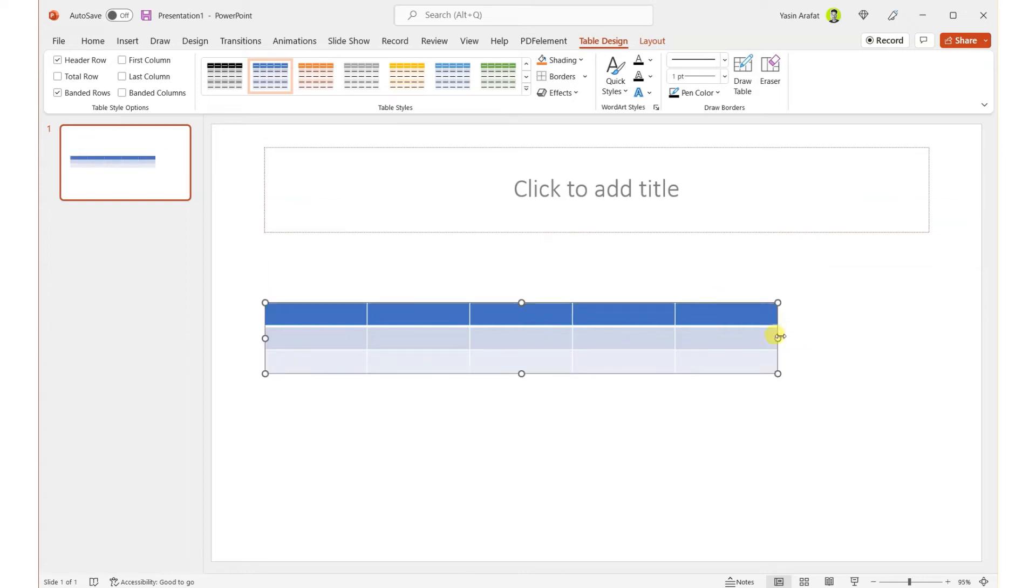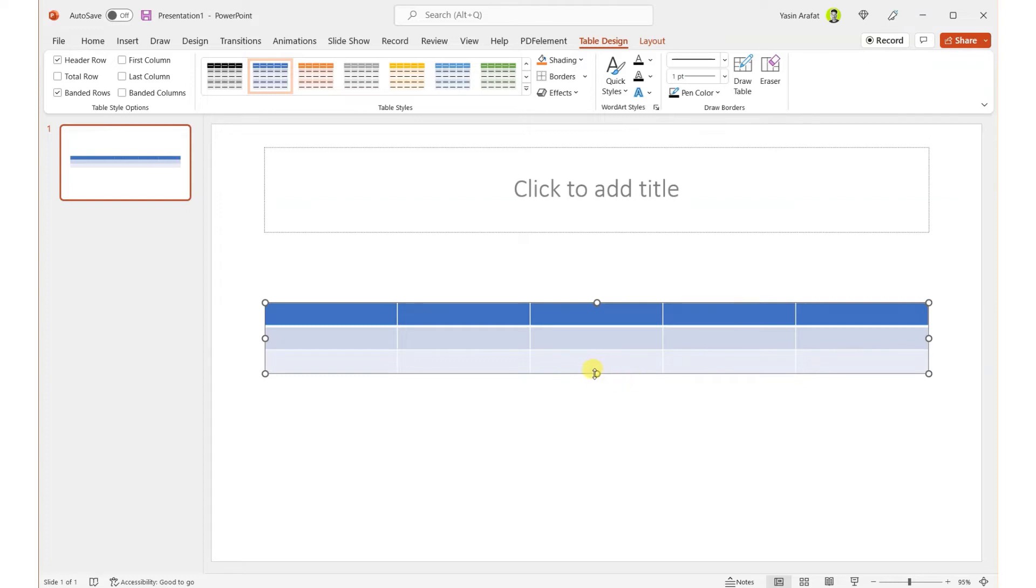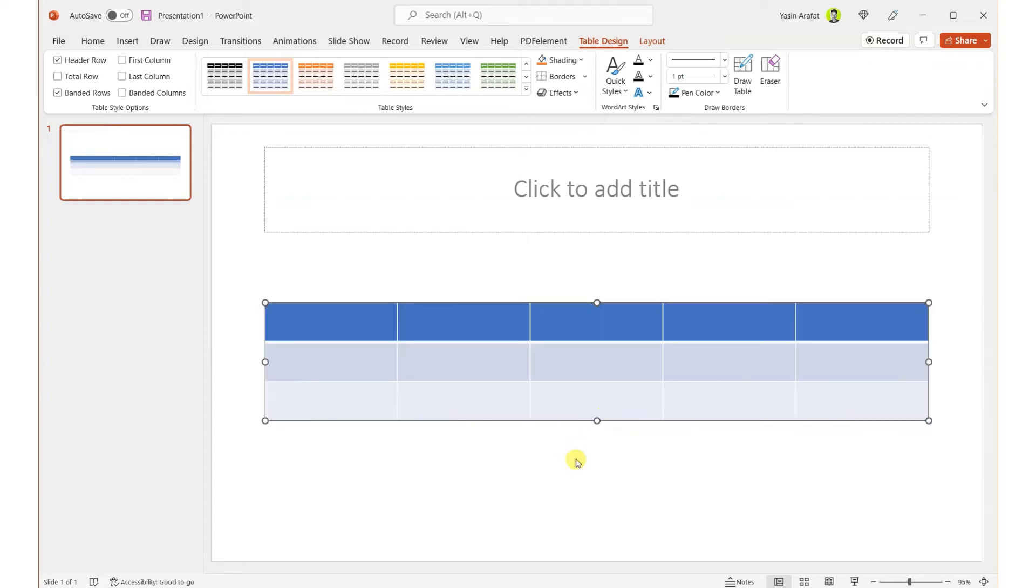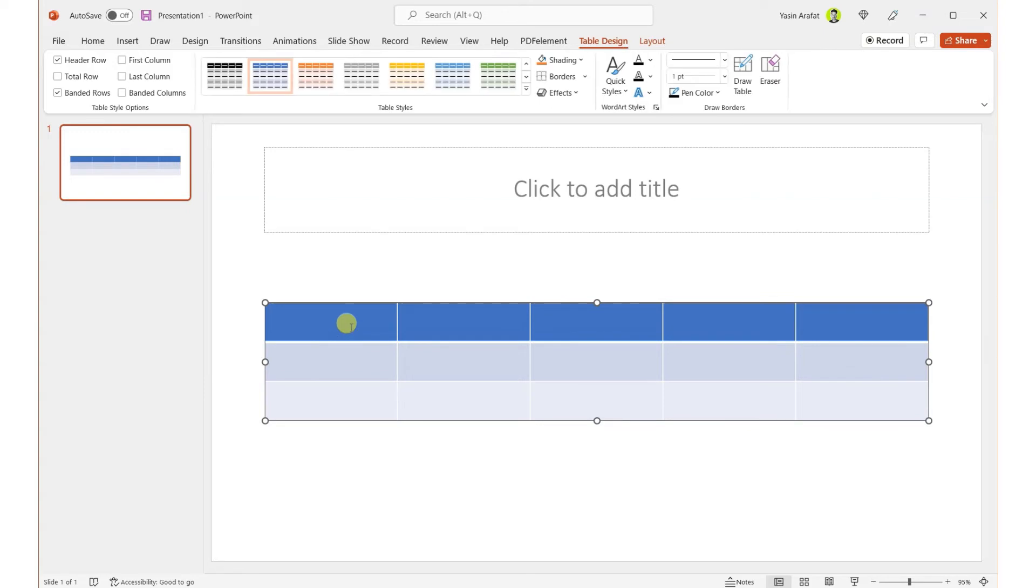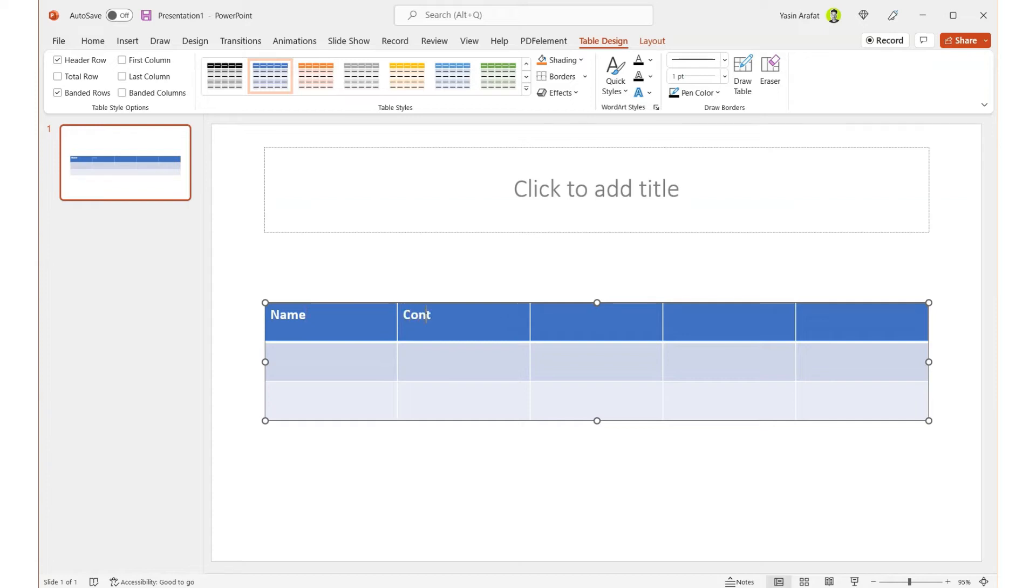And then we can reposition this and rearrange all of these elements of this table. So let's say we have just this table. And here at the header menus, we can rename all of these sections: Name, Contact, Email.